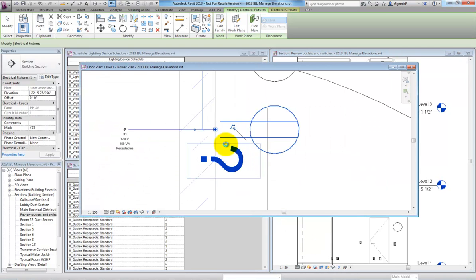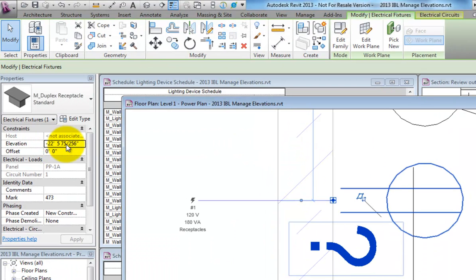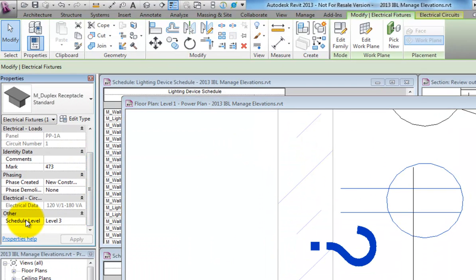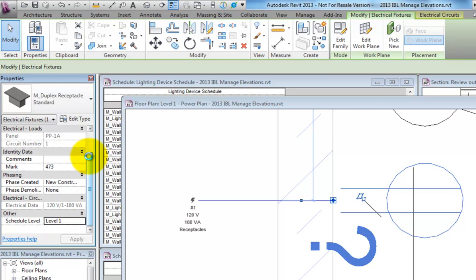we can review the properties of this duplex and see that the schedule level was set to level 3, even though the element is part of the first floor plan. Changing the schedule level will fix this issue.